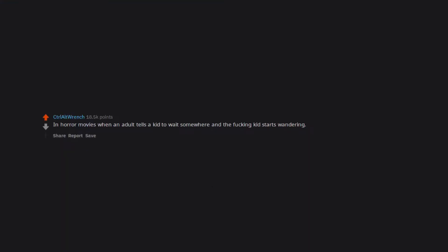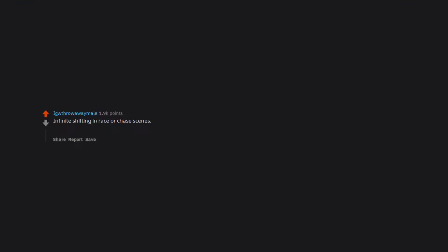In horror movies when an adult tells a kid to wait somewhere and the kid starts wandering. Infinite shifting in race or chase scenes. And when the driver is already full throttle and another car is catching up alongside, stomping the gas harder magically makes the car go faster. American high school kids all look about 25.